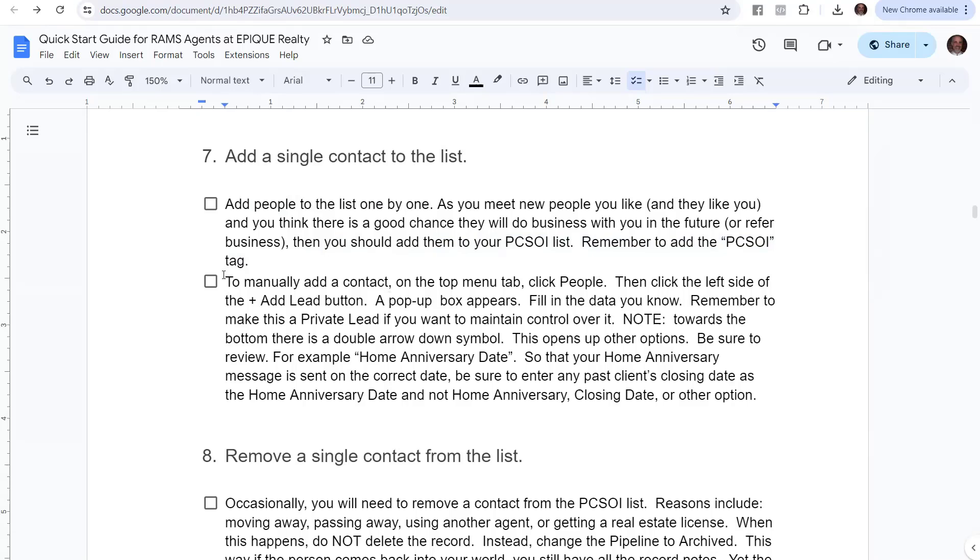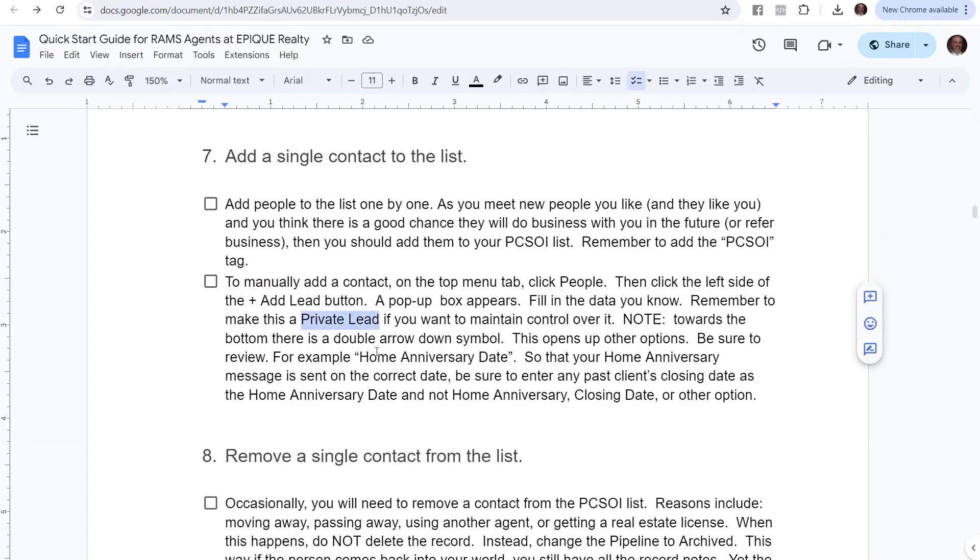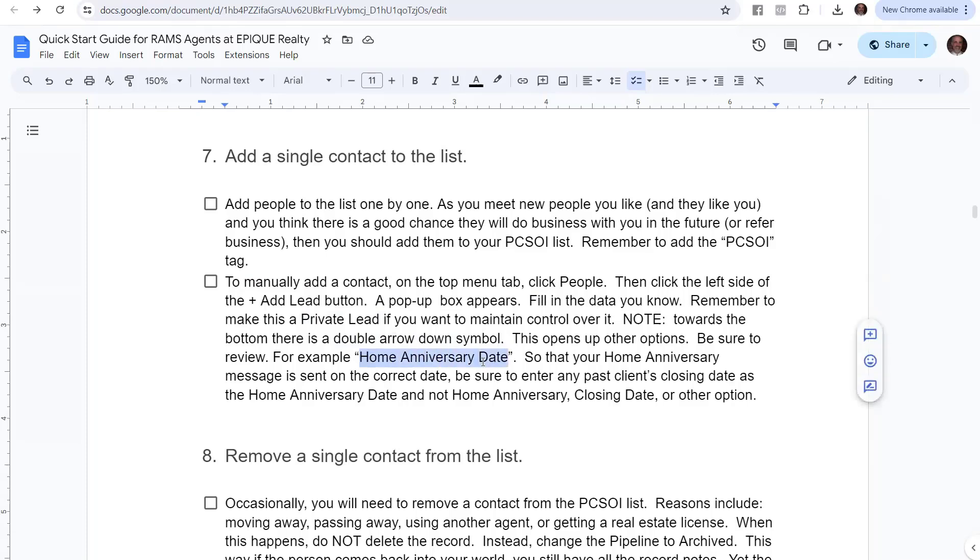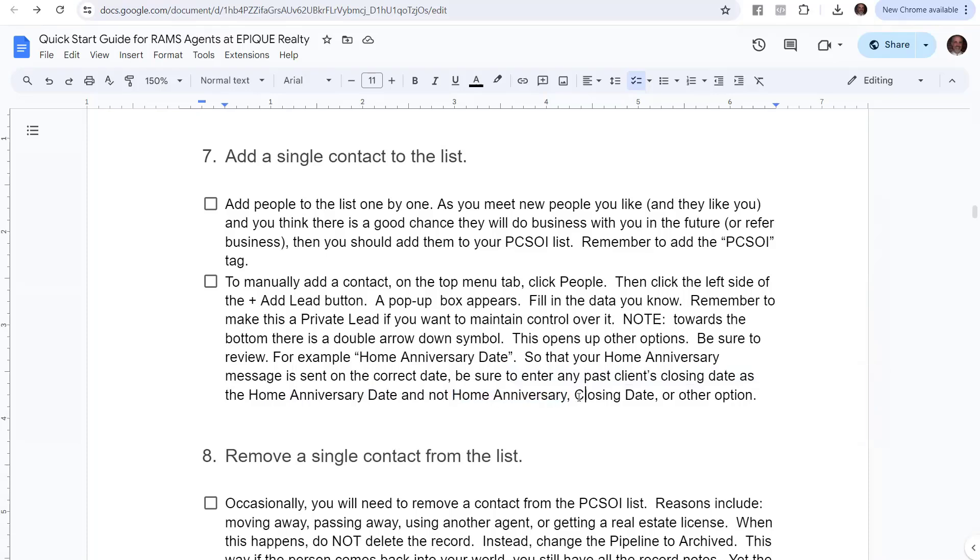To manually add a contact, do the following: On the top menu, click People. Then click the left side of the add button. A popup box appears. You're going to fill in the data. Remember, you're going to make it a private lead, so you control it and not the company. Also note, towards the bottom, there is a double arrow. It took me forever to find this. You're going to look for the home anniversary date. We want to use this unique term called home anniversary date, not something that almost sounds like it, which is home anniversary or closing date. We want specifically this home anniversary date.